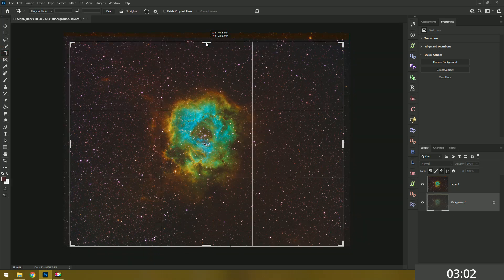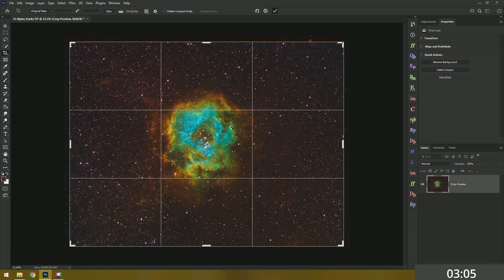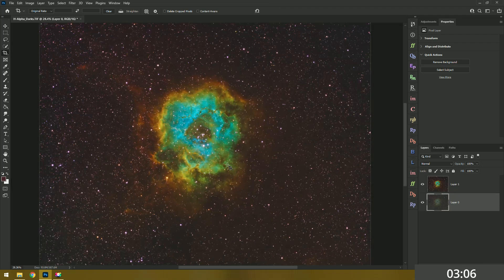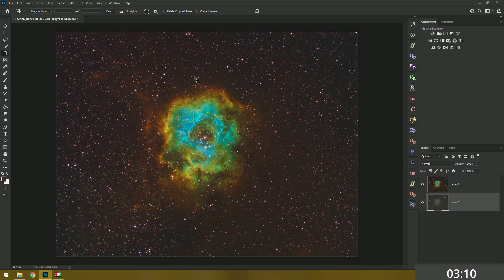To be honest that doesn't look half bad and we're only three minutes in. Of course we cut out the stacking portion of the video just because that alone takes a long time. But that looks pretty darn good I'd say. Let's move on though.